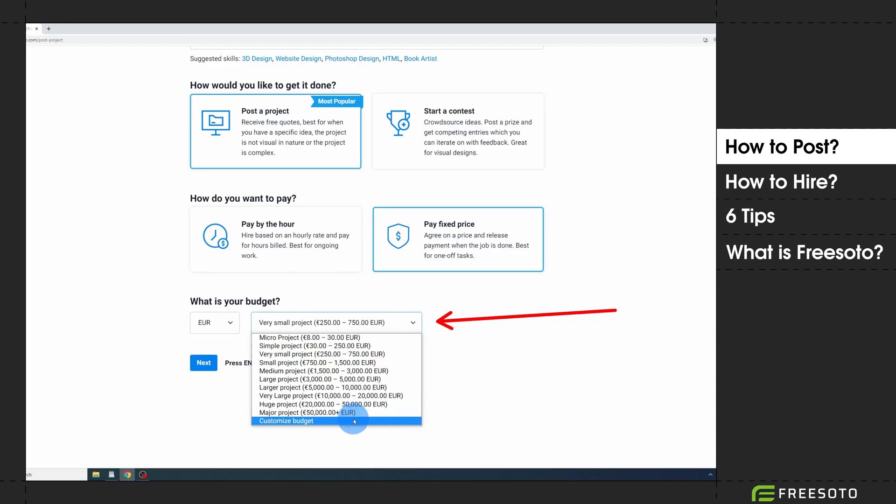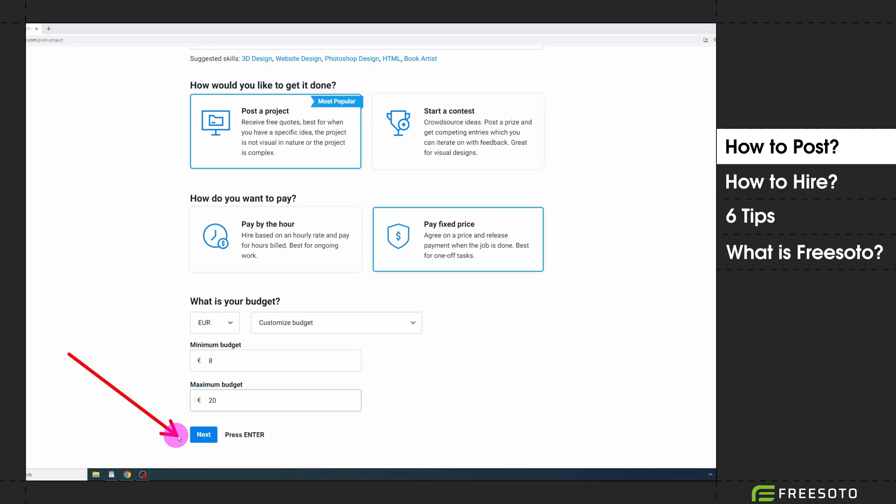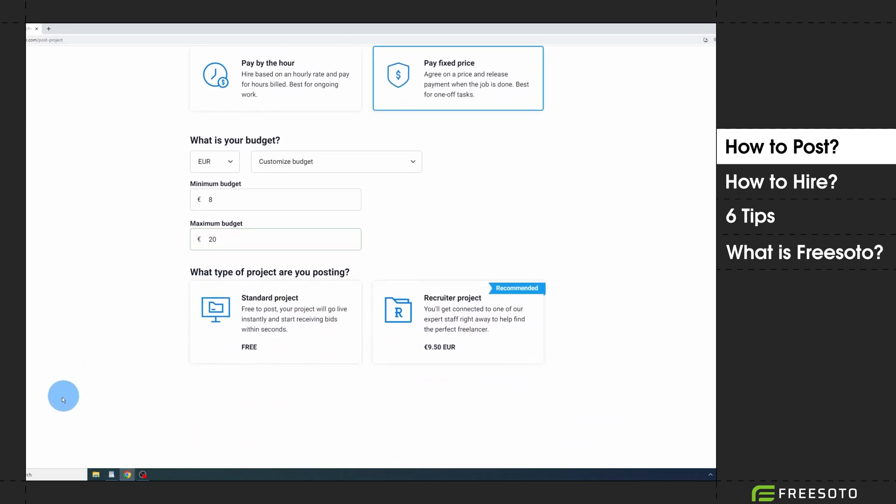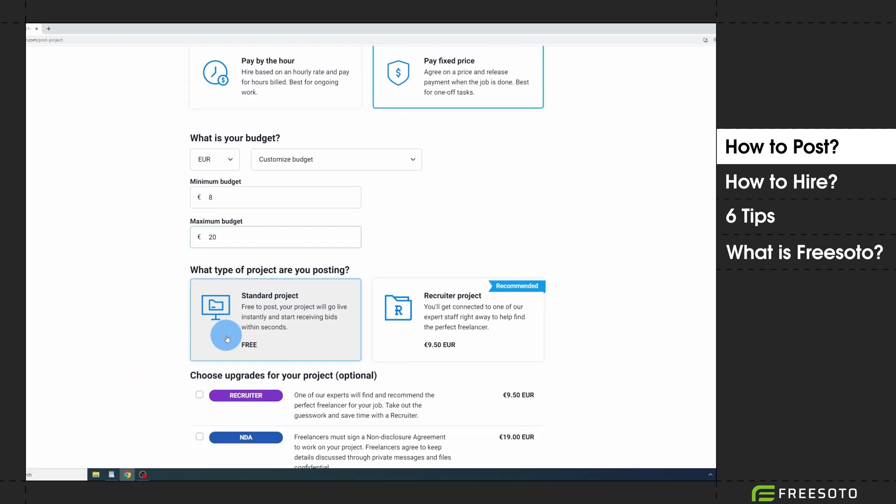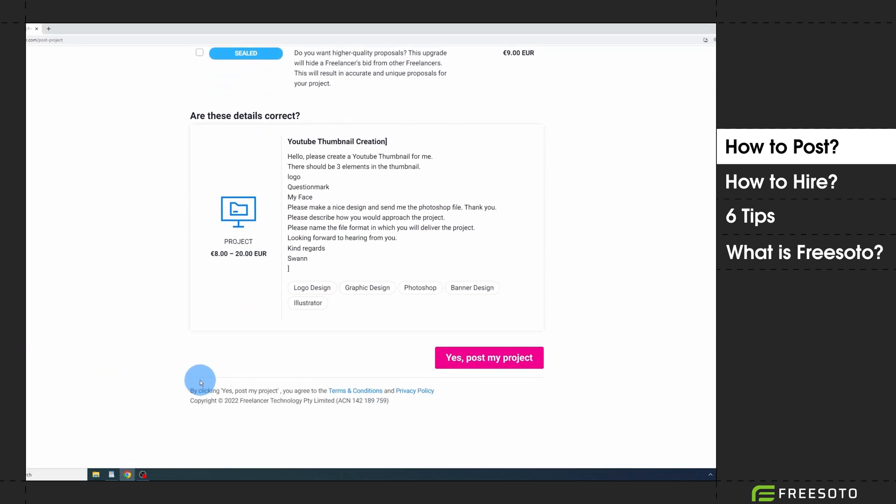Click on post a project. Always pay a fixed price. Select customize budget in the drop-down menu. The minimum project price is eight dollars. Define the maximum project price carefully because this is what most freelancers will bid. Click on next, make it a standard project, skip all the upgrades, click on next, and click on yes post my project.